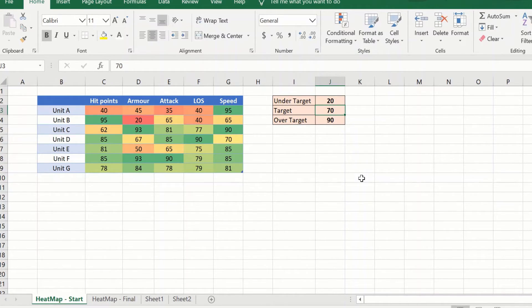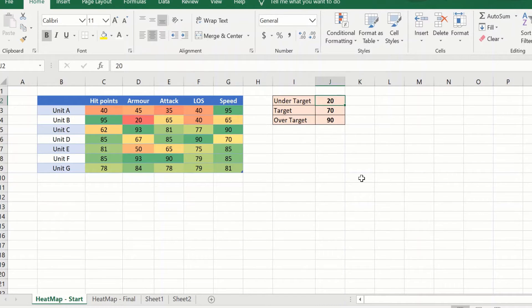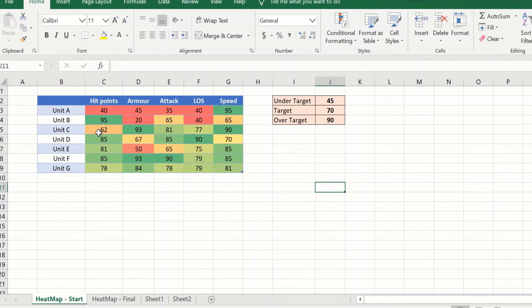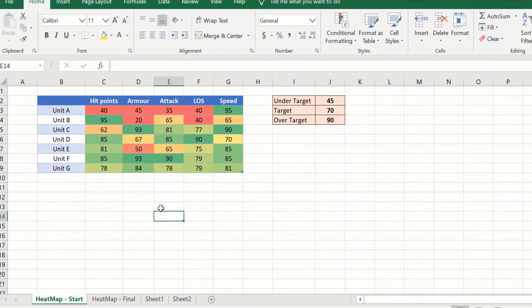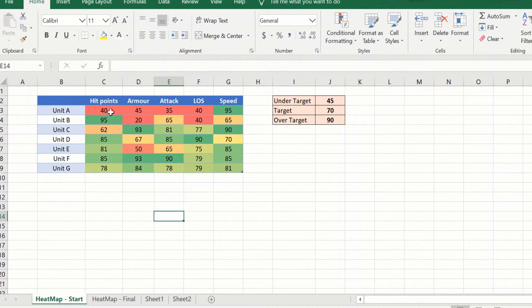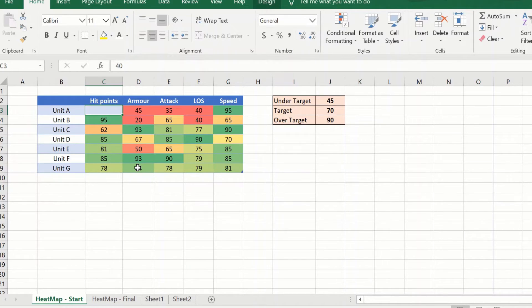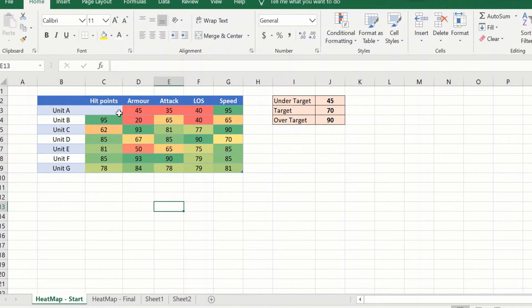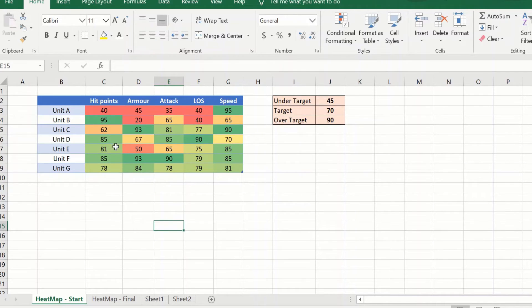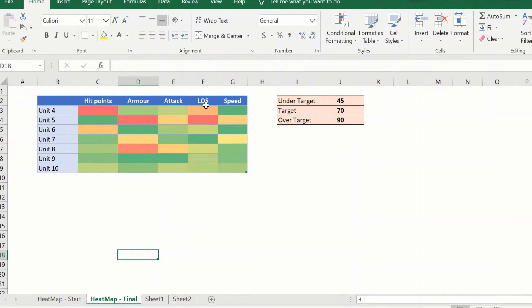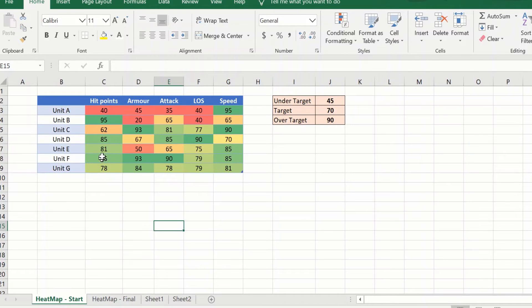Now I have my heat map and it gives me a quick visual indication of where my high numbers and my low numbers are. But it would be easier if I could hide the numbers. I cannot delete the numbers because if I delete the numbers the heat map goes away. So I cannot delete the numbers. I need to hide the numbers.